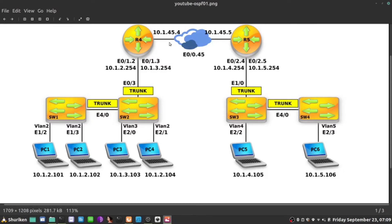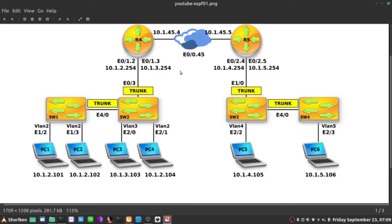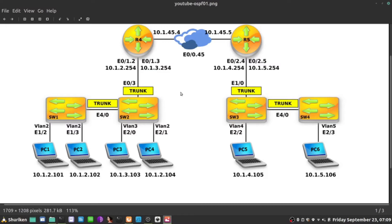Second thing, they need to agree on the same Hello and dead interval timers in the Hello packets. Once this is done, they need to also agree on type of network. OSPF supports multiple types of networks and in some networks, Hello and dead intervals are not the same. The type of network will impose the timers and that type must be consistent.